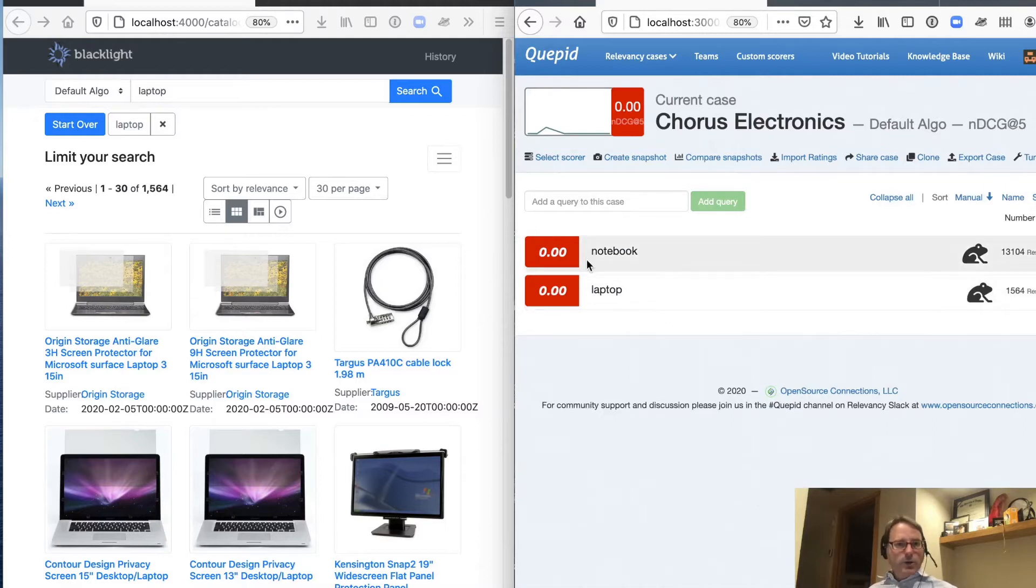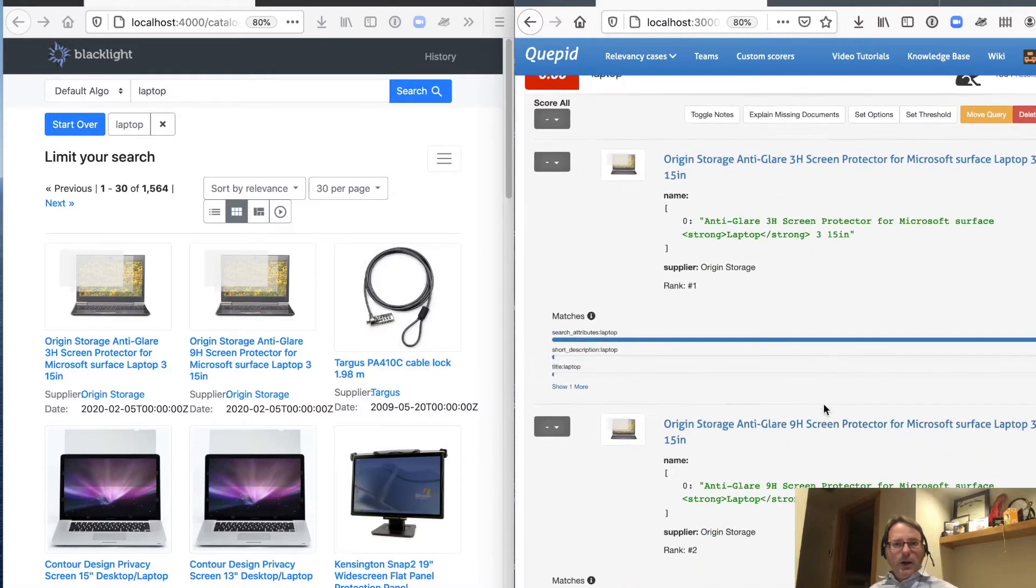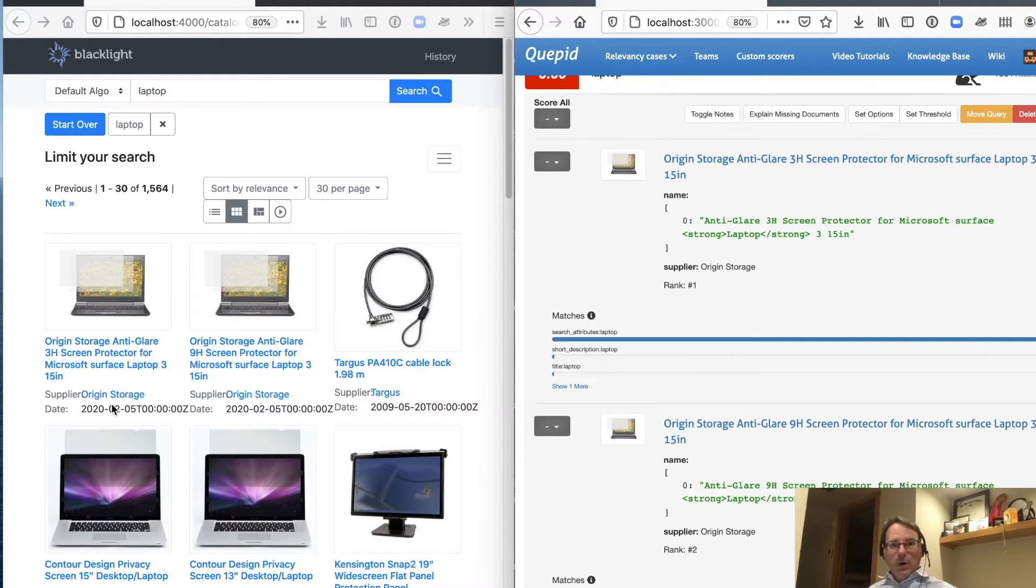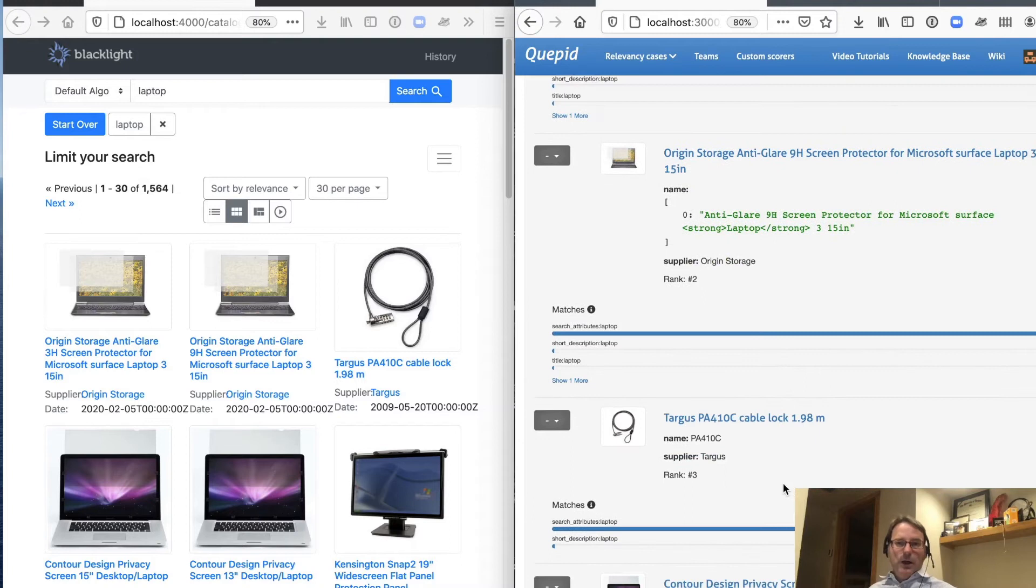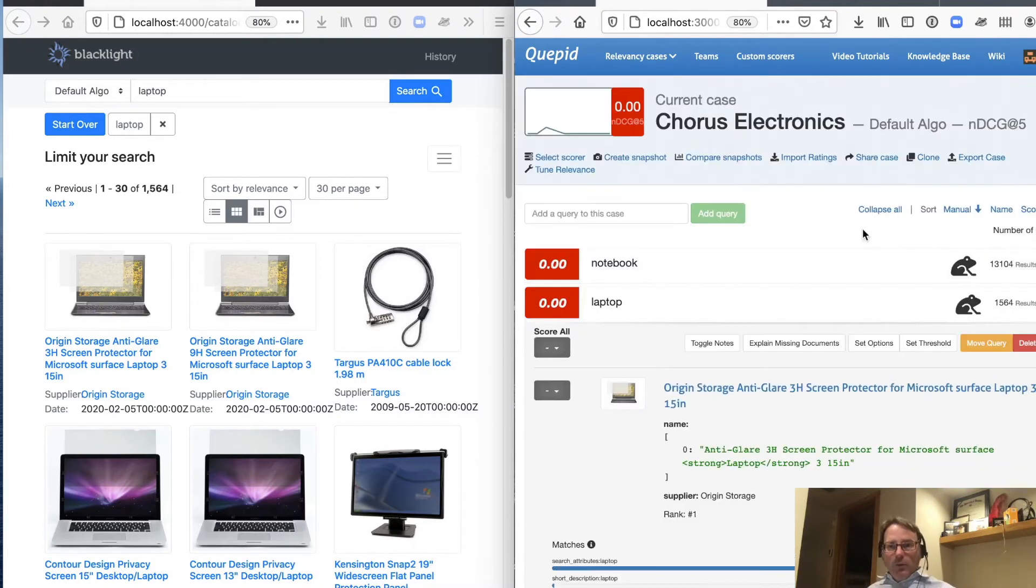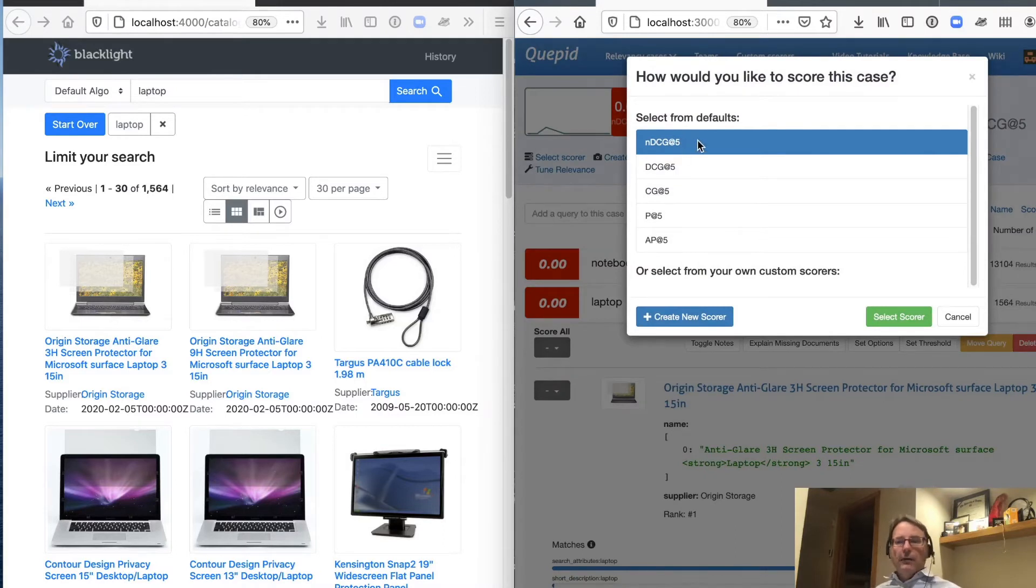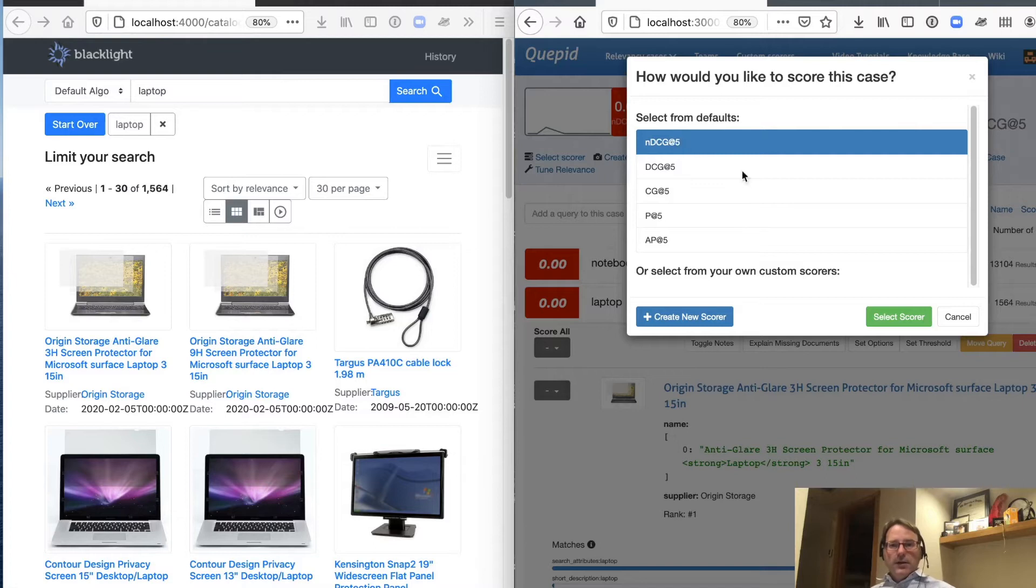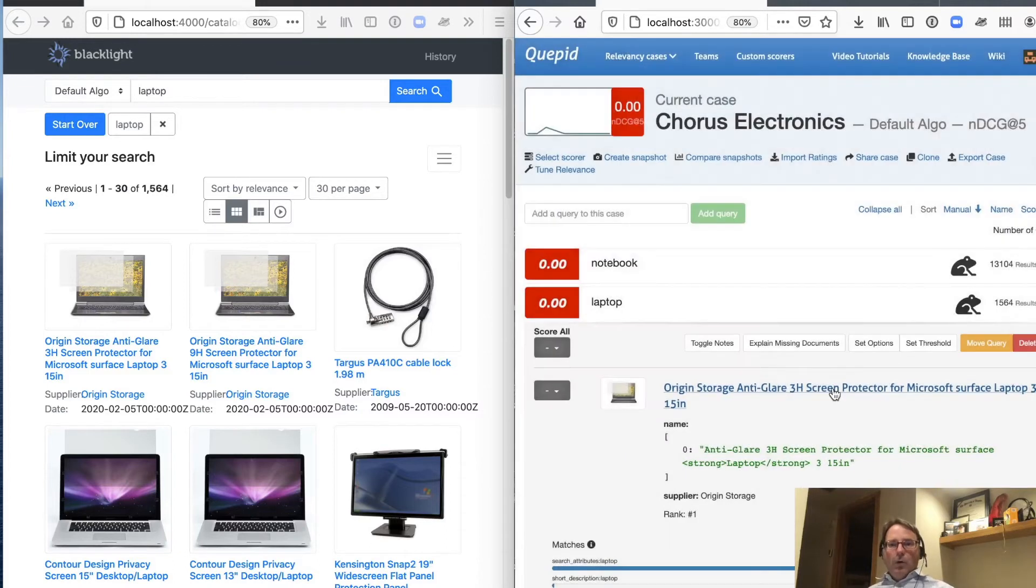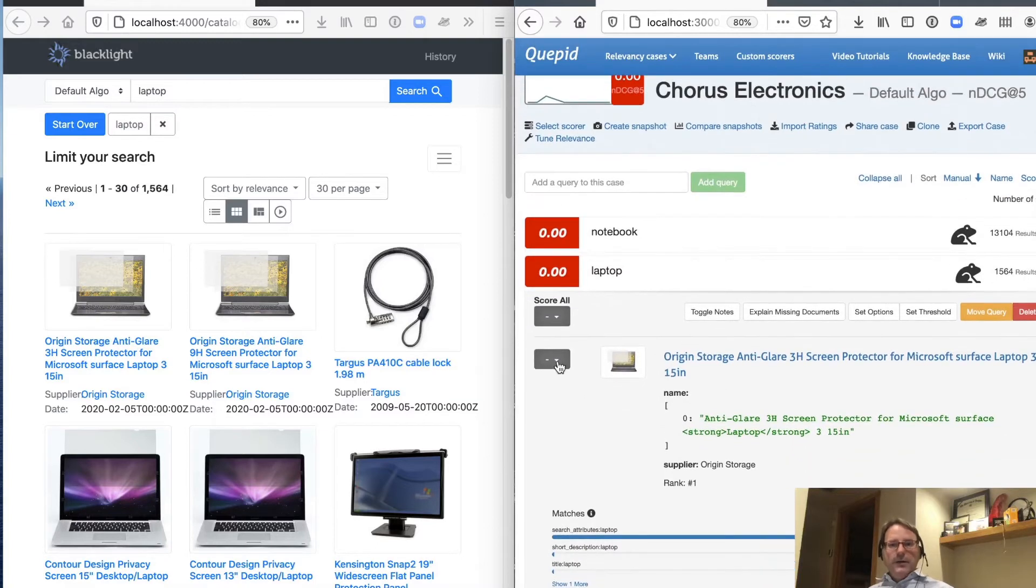And so looking here, we have our two queries. Let's go ahead and open up laptop. And as you can see, the products that we see over on the left in our web store are the products that we see inside of Cupid. We've gone ahead and we picked a score, NDCG, at five.